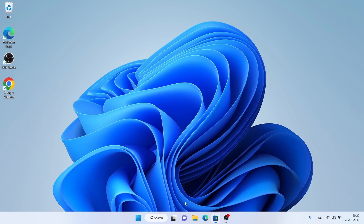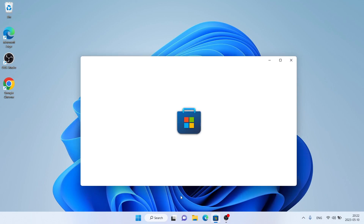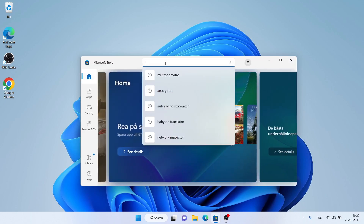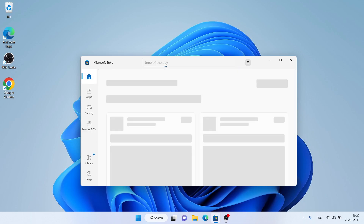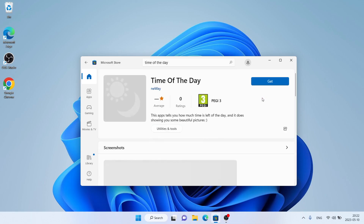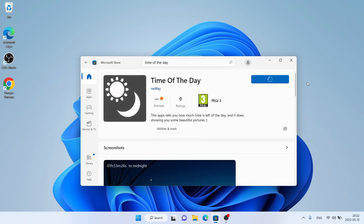Follow me first. Open Microsoft Store, then search for Time of the Day. As you can see, this is Time of the Day. Open it and click Get.